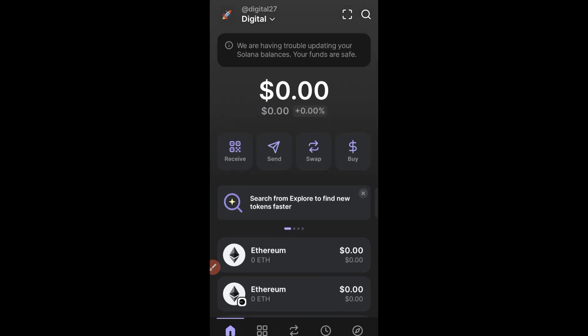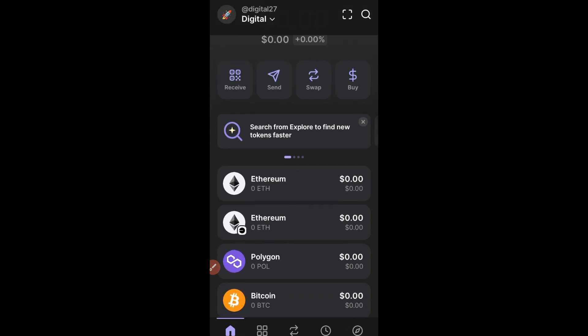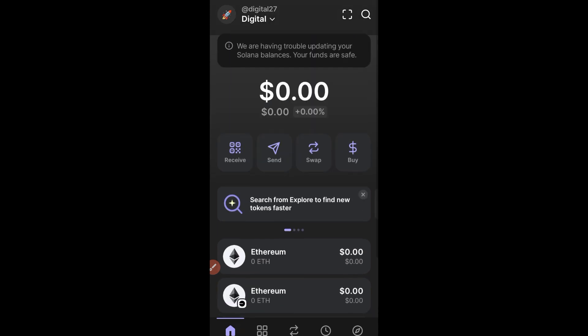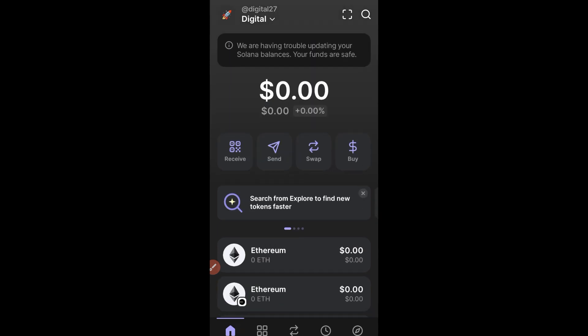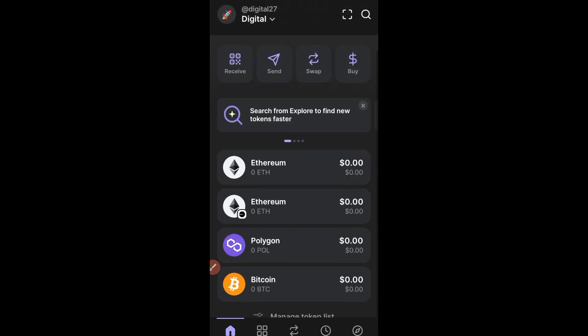The first thing you want to do is set up a phantom wallet — I'll leave the link in the video description. It's straightforward: you just download the phantom wallet from your app store or play store and then follow the on-screen instructions to set it up. Once you set it up, this is what your phantom wallet will look like.